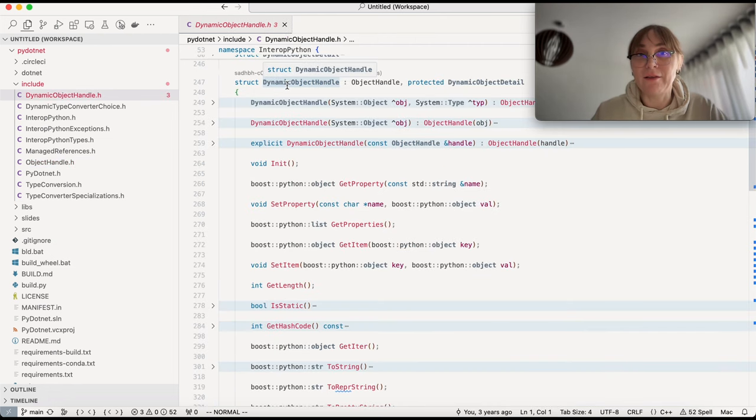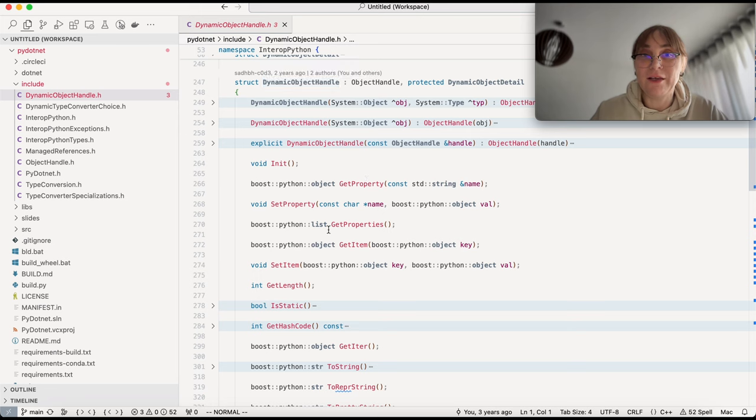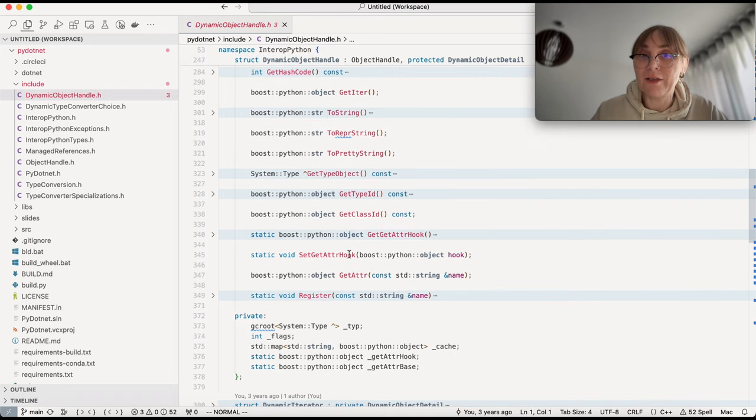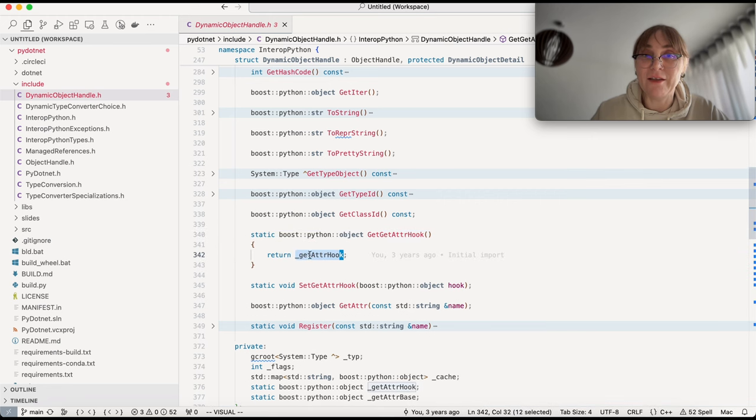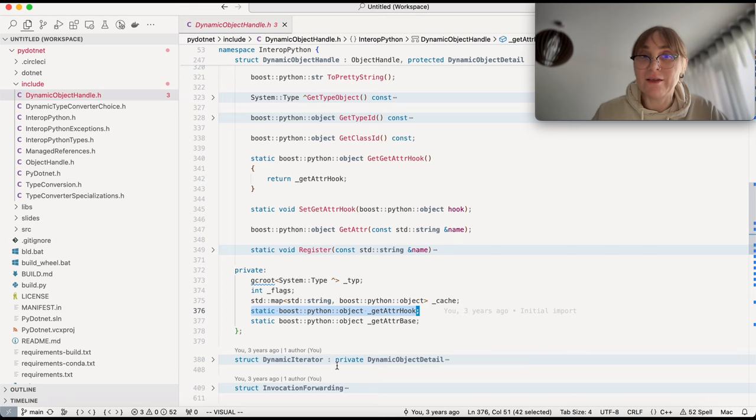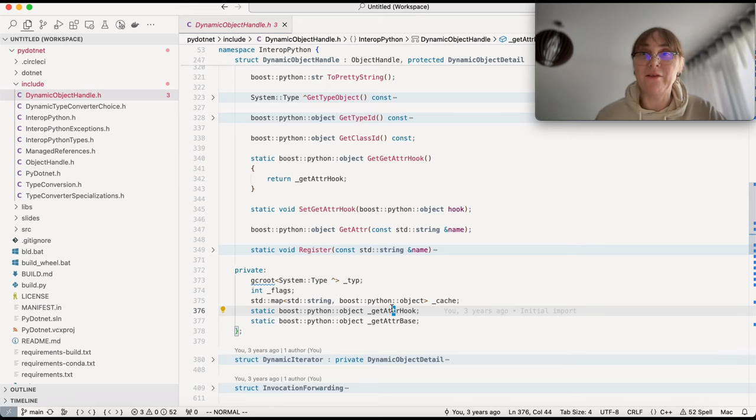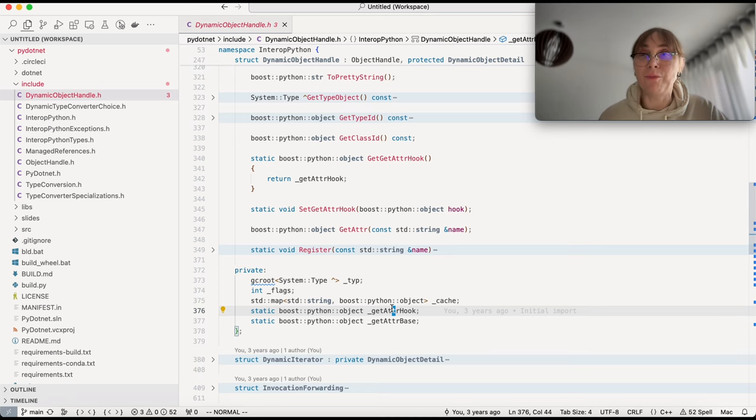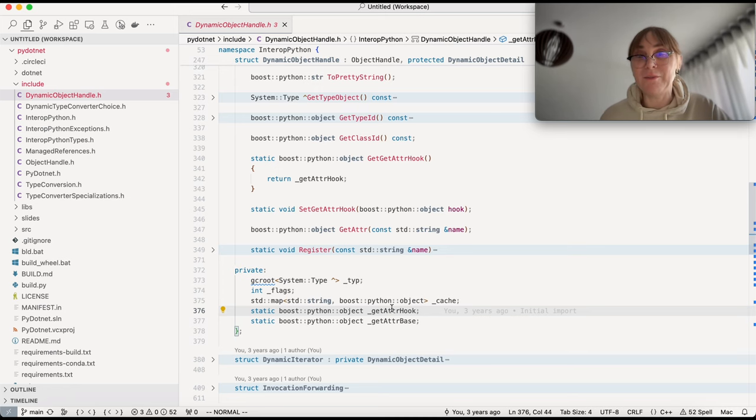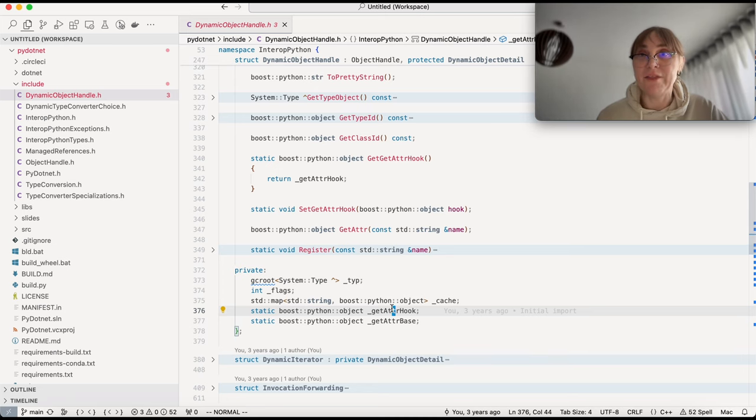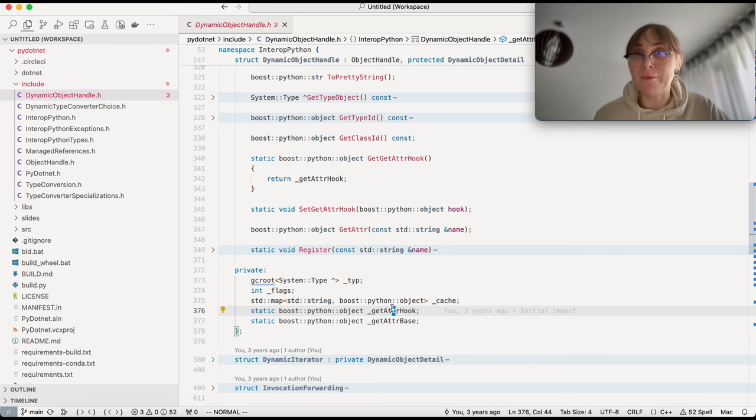Dynamic object handle is a class on top of object handle. Dynamic object handle uses reflection in order to access properties of an object. It has get properties, get property, set property. It also has set get attr hook and get get attr hook. These extra two methods set this internal get attr hook, which is Python objects kept by boost Python object handle. And this allows us to call into Python when property is requested. So if Python code is requesting attribute of a object that comes from .NET, then this hook allows me to hook into Python so that there is some Python code that actually responds to this get attribute. This way, this .NET object, which is represented by this dynamic object handle will have properties of the original .NET object plus all the attributes that were injected by Python code. This allows me to provide extension methods.